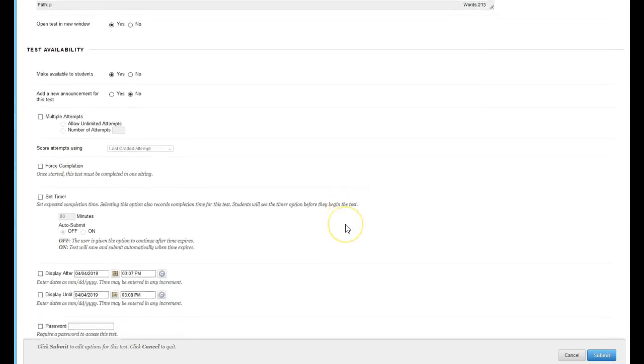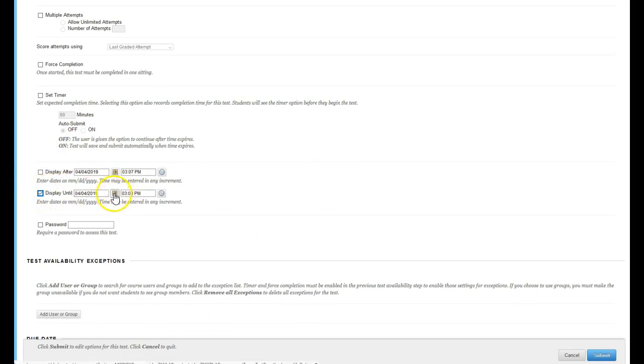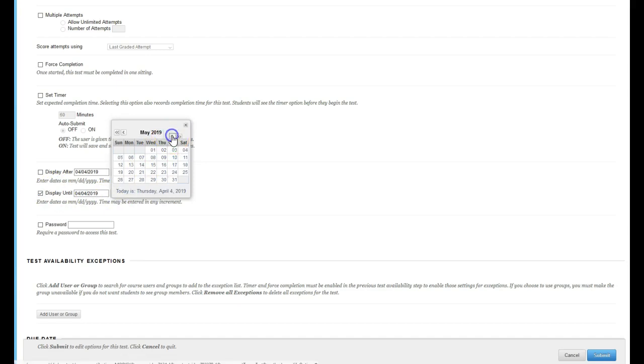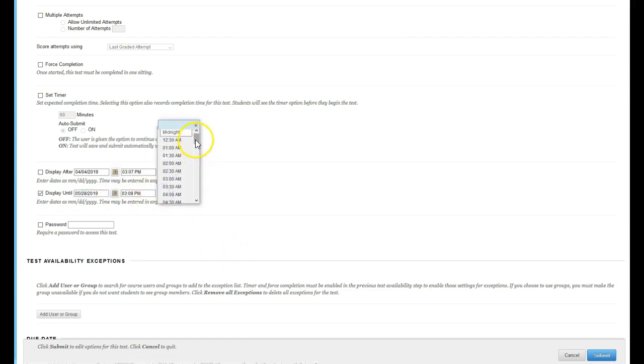Leave everything as is and just scroll down to display until. You want this introductory assignment displayed until whatever your census date is, so make sure you know the correct census date and choose end of day.